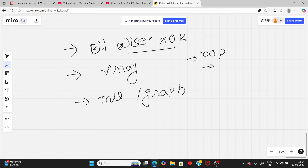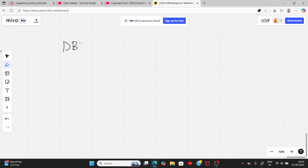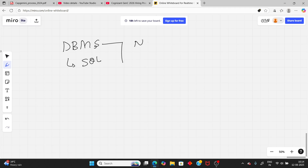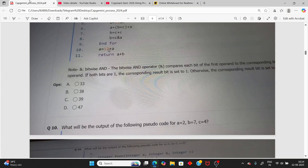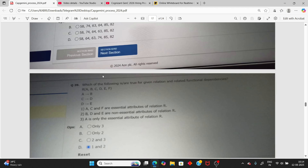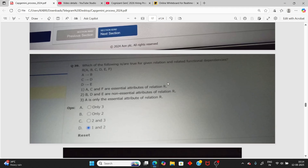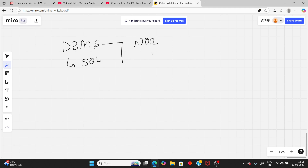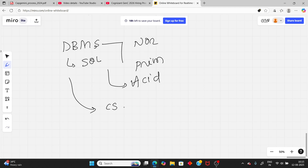The remaining 15 questions are from DBMS and SQL. Key DBMS topics include normalization — First Normal Form (1NF), Second Normal Form (2NF) — and primary key, candidate key, functional dependency, and ACID properties. Most DBMS questions focus on normalization and functional dependency.